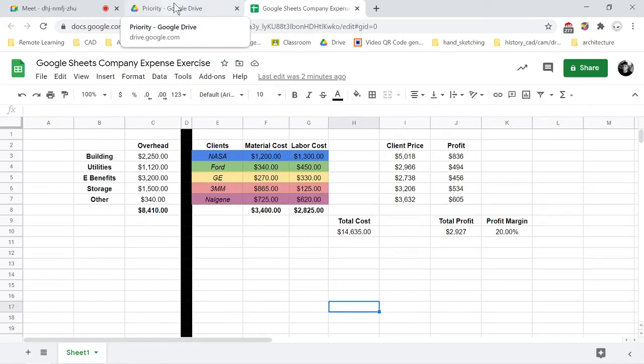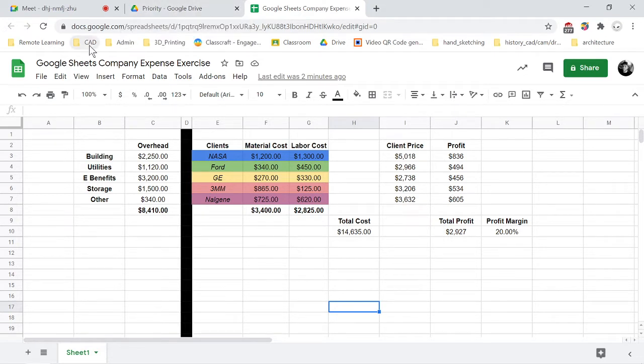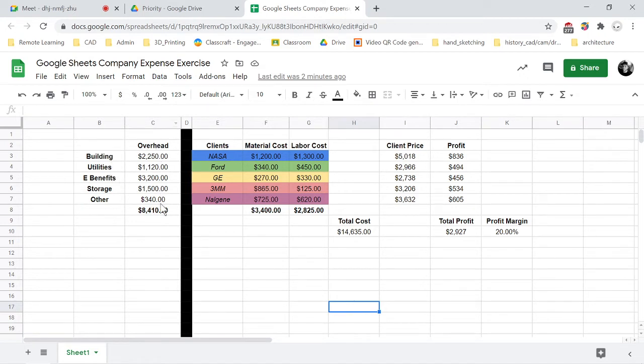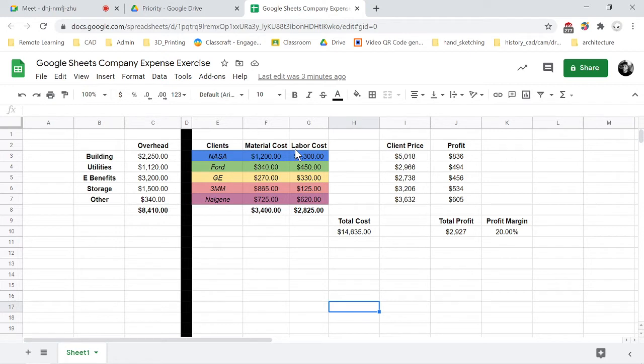Okay, so for the second portion of this Google Sheets company expense exercise, I'm going to show you how to create a couple different graphs. The first is going to be a pie chart or circle graph that's going to take into account the company's overhead and designate percentages to it.